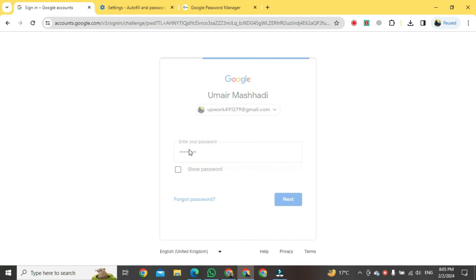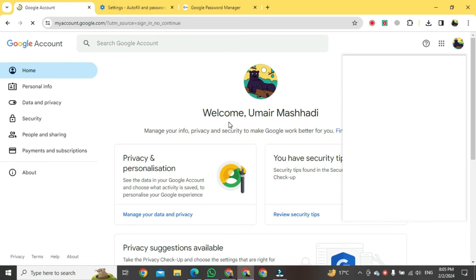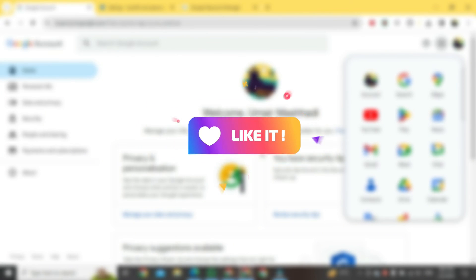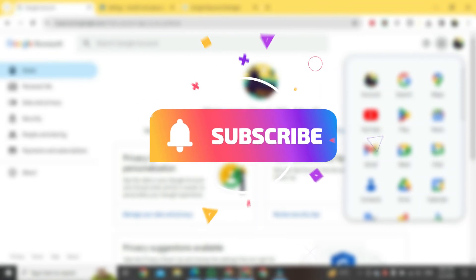In a few seconds your Gmail will be in working. That was the way to view Gmail password on your PC. If you found this video helpful, please like it and don't forget to subscribe to this channel.